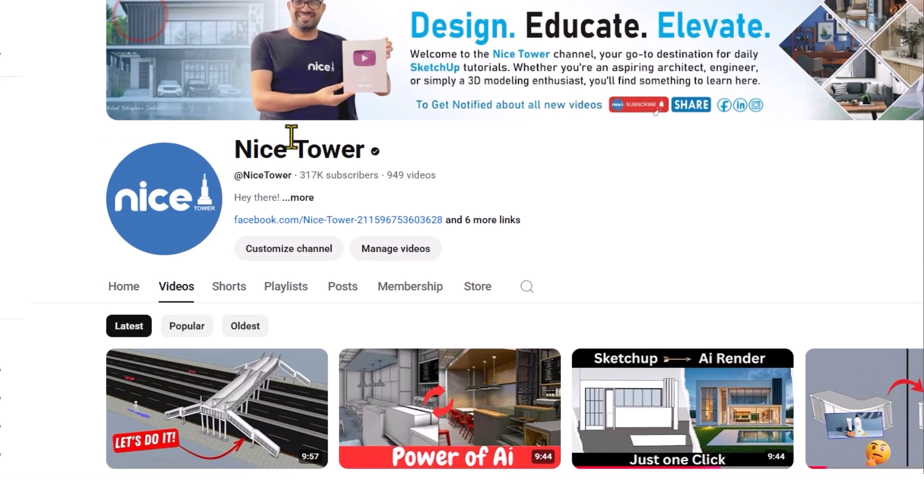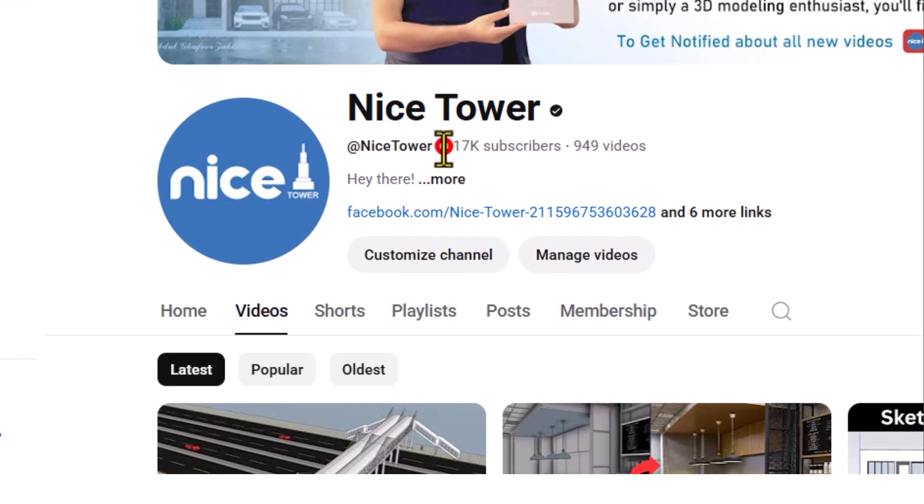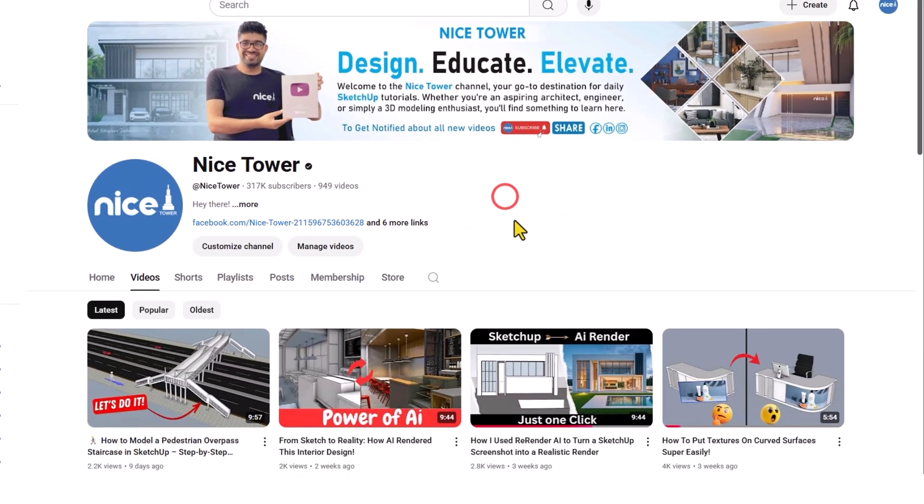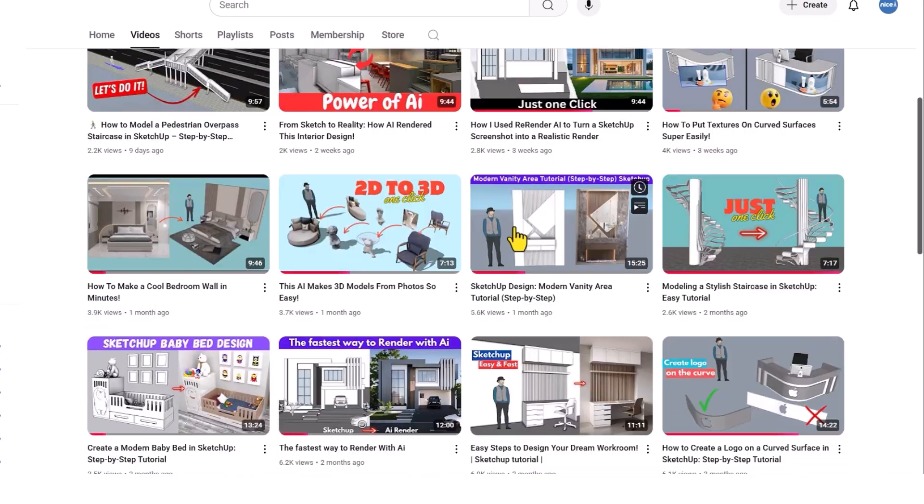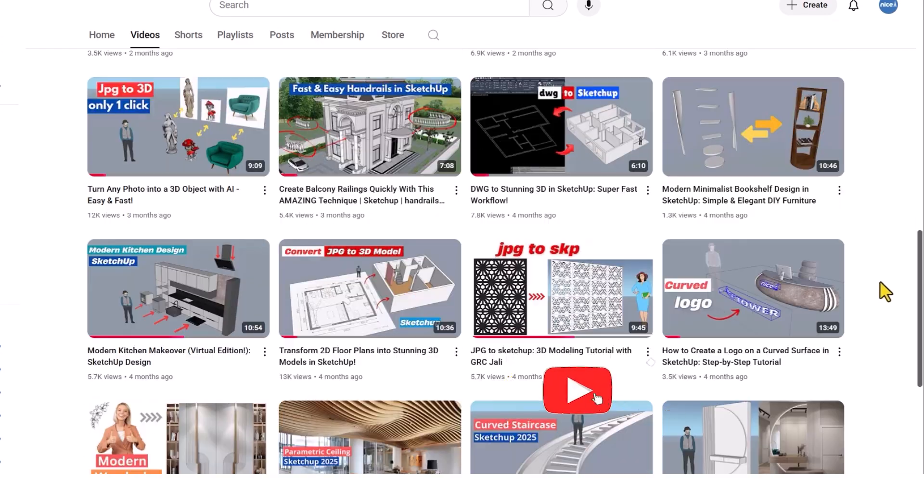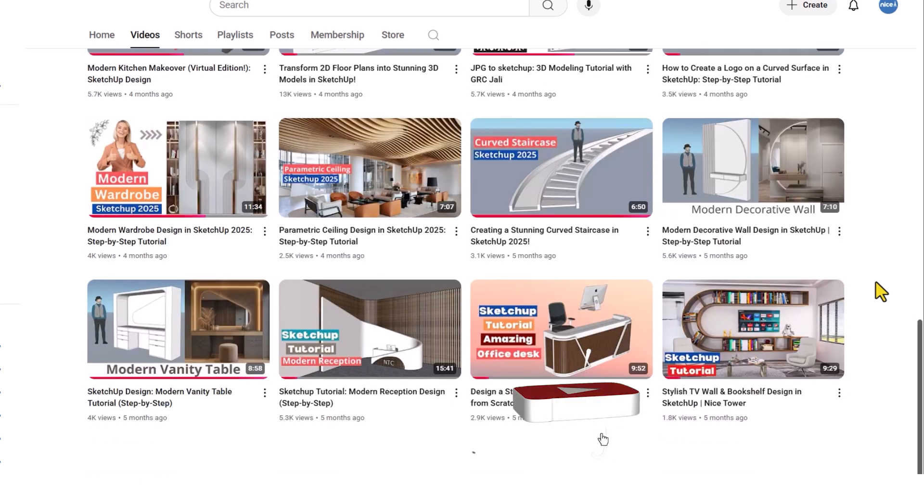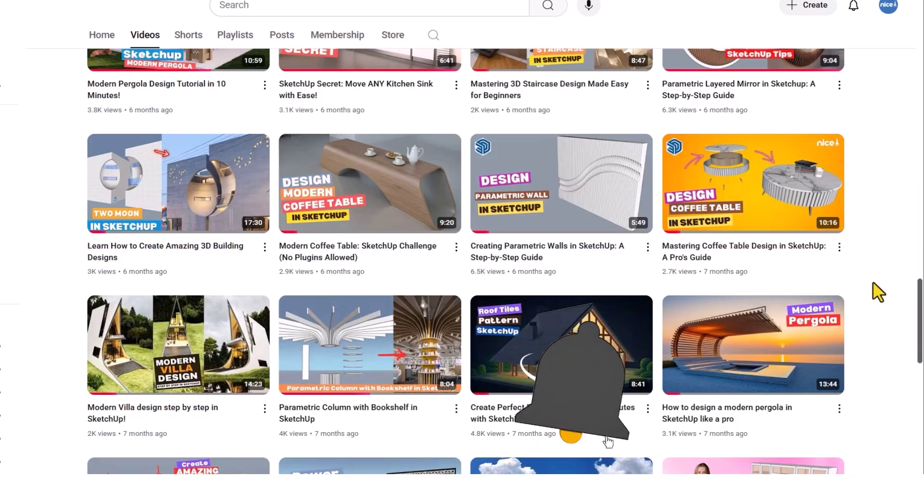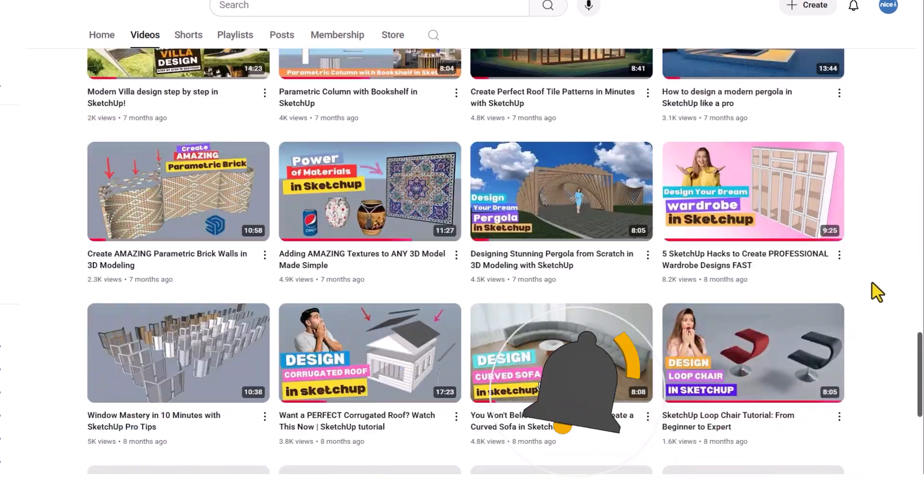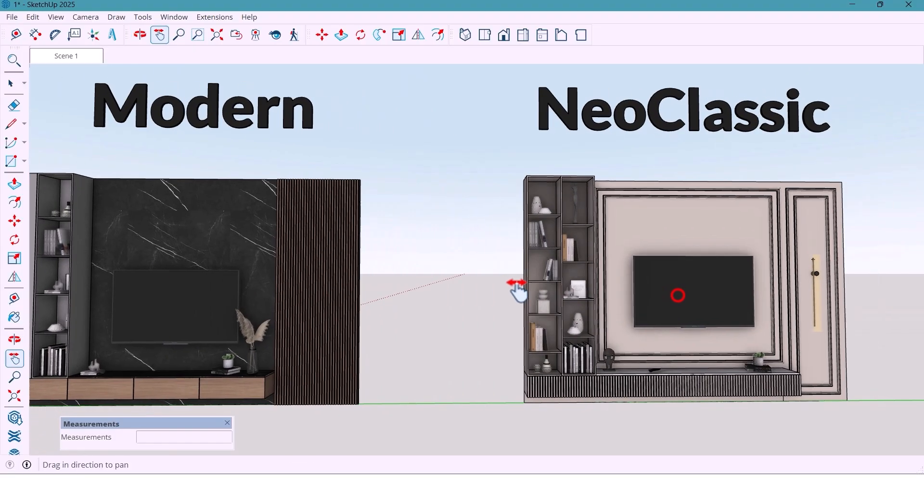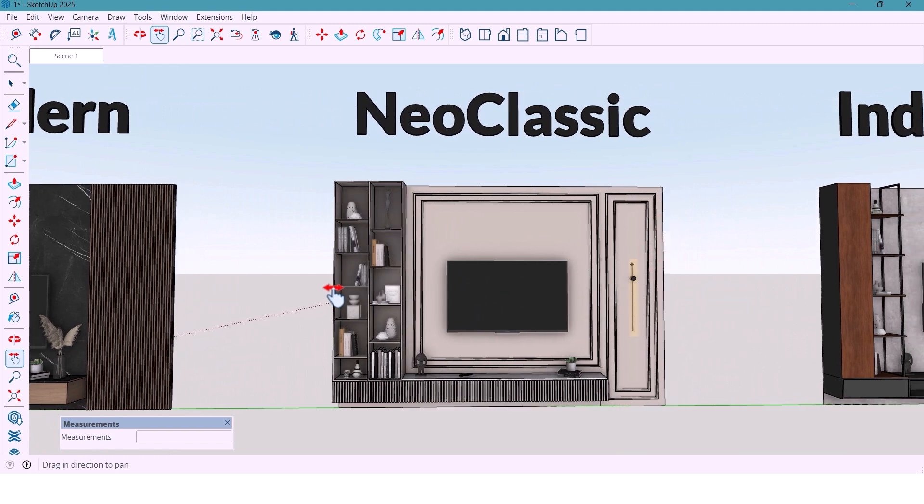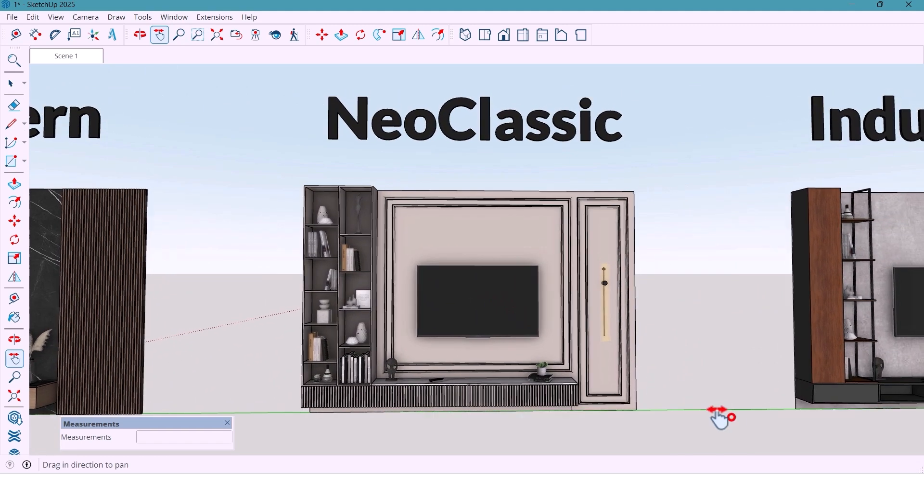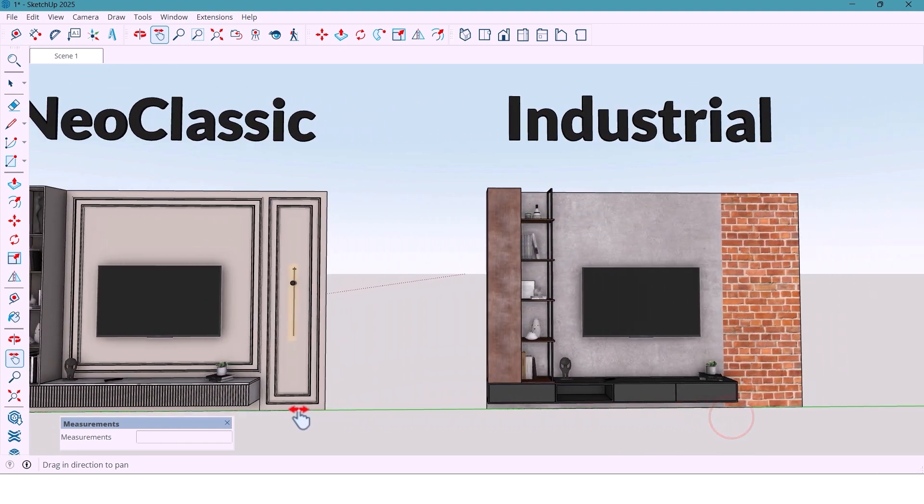Hey everyone, welcome back to the Ninth Hour, where design meets creativity. If you love architecture, interiors, and SketchUp design ideas, don't forget to hit like, subscribe, and turn on the bell so you won't miss the next parts of this three-wall style TV wall series.